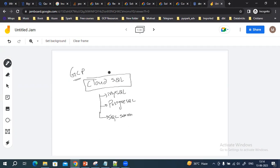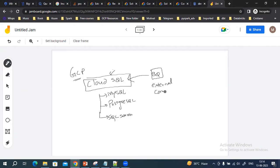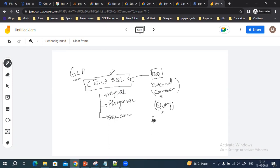If you are creating a database and tables in Cloud SQL, you can directly connect those Cloud SQL databases and tables in BigQuery. In BigQuery we have the option for an external connection, and using that external connection we can connect with MySQL tables and databases and run our queries.